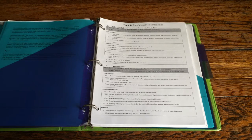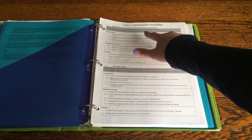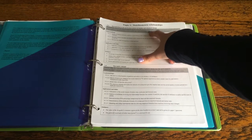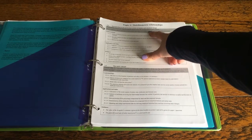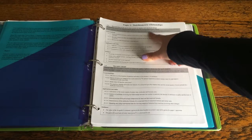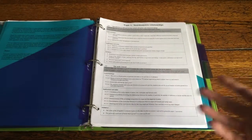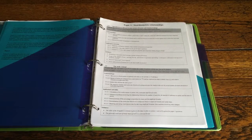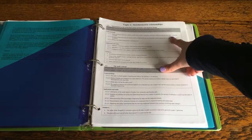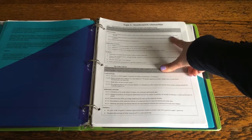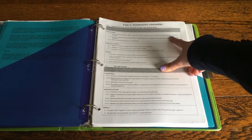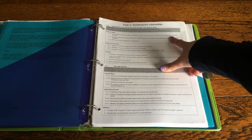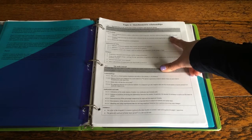So for example the essential idea up here reads physical and chemical properties depend on the way in which different atoms combine and so that's like the overall idea and concept of that subject. And then the first understanding is atoms of different elements combine in fixed ratios to form compounds which have different properties from their component elements.